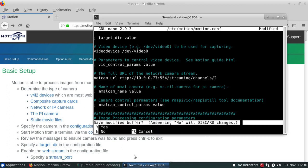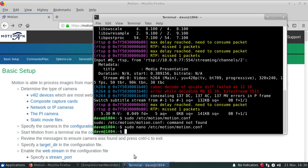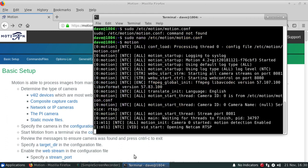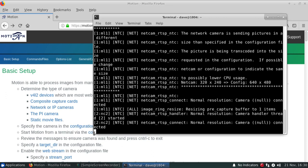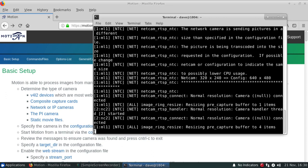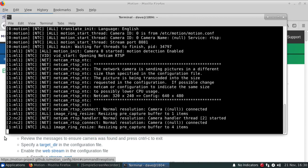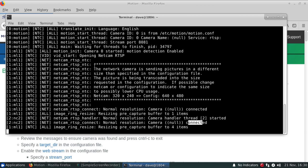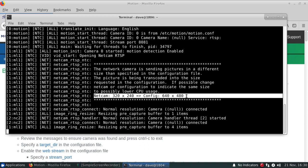So we'll hit Control-X to save. Yes. And then we will start up Motion and see whether it connects up to the camera and whether there's any errors associated with it. So we can see that it actually did connect up to the camera,